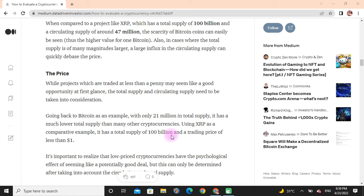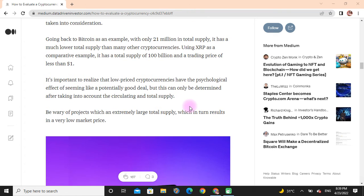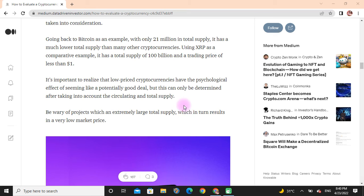Going back to Bitcoin as an example, with only 21 million in total supply, it has a much lower total supply than many other cryptocurrencies. Using XRP as a comparative example, it has a total supply of 100 billion and a trading price of less than one dollar. It's important to realize that low-priced cryptocurrencies have a psychological effect of seeming like a potentially good deal, but this can only be determined after taking into account the circulating and total supply. Beware of projects with an extremely large total supply, which can result in a very low market price.